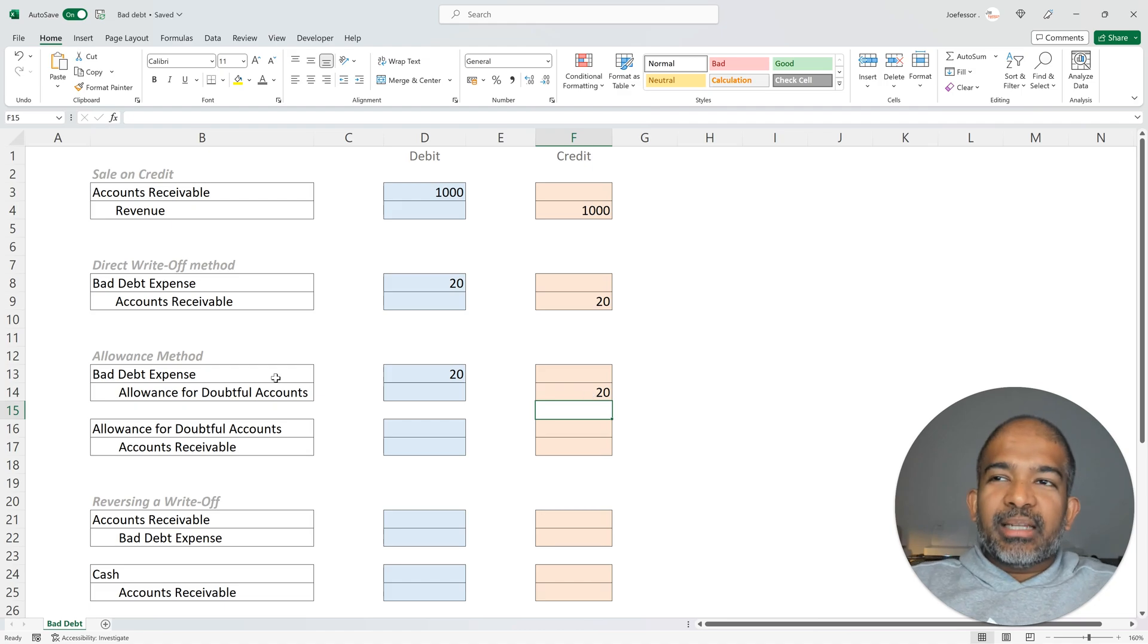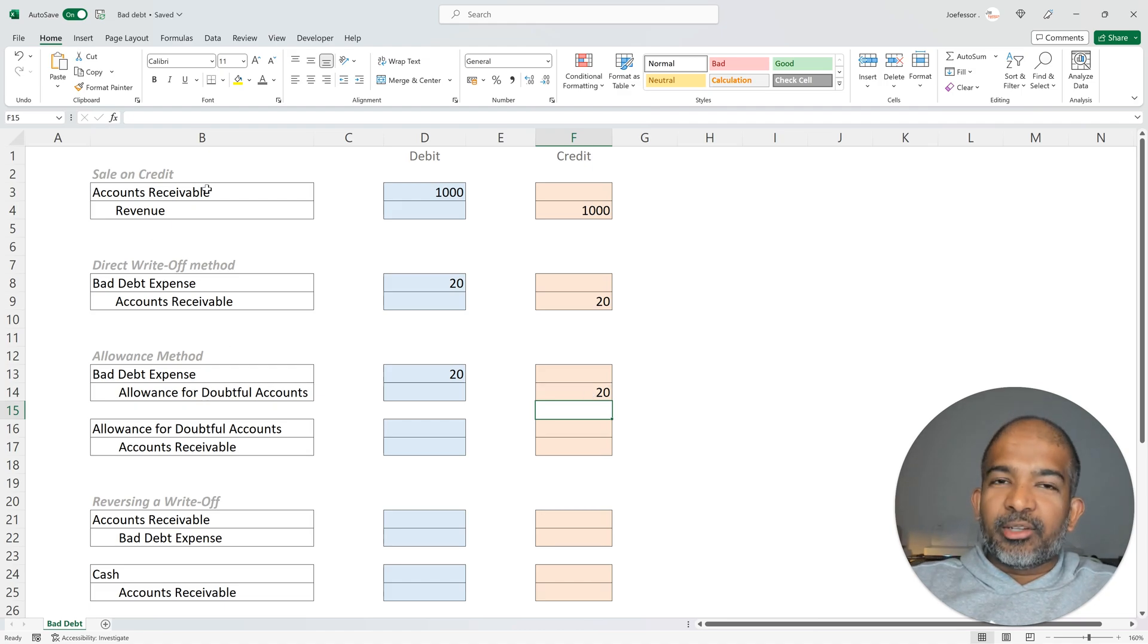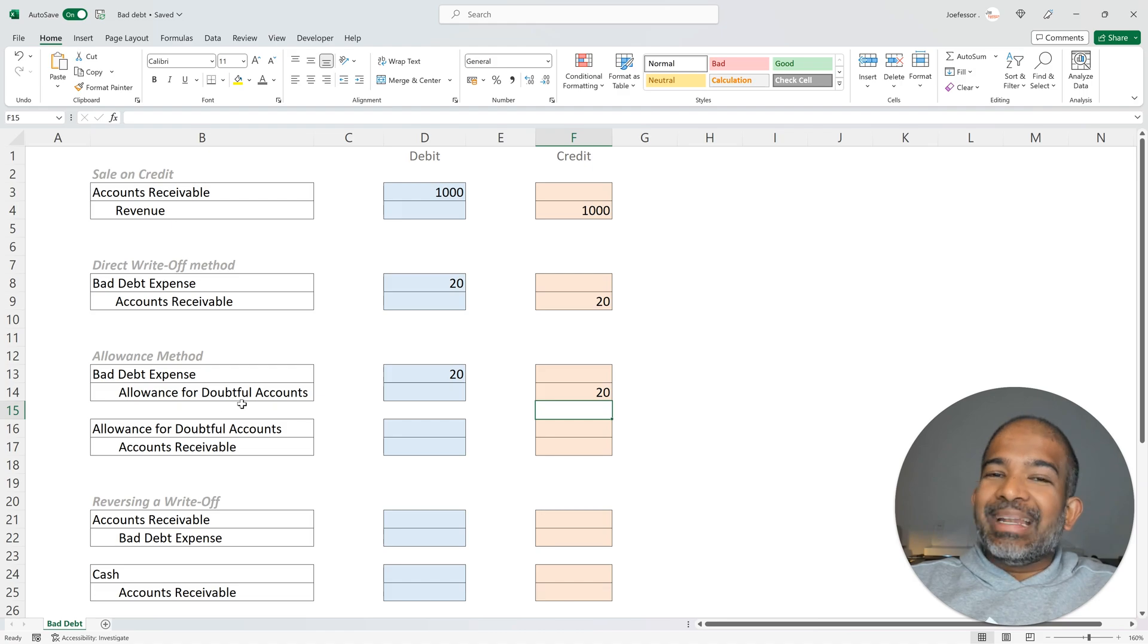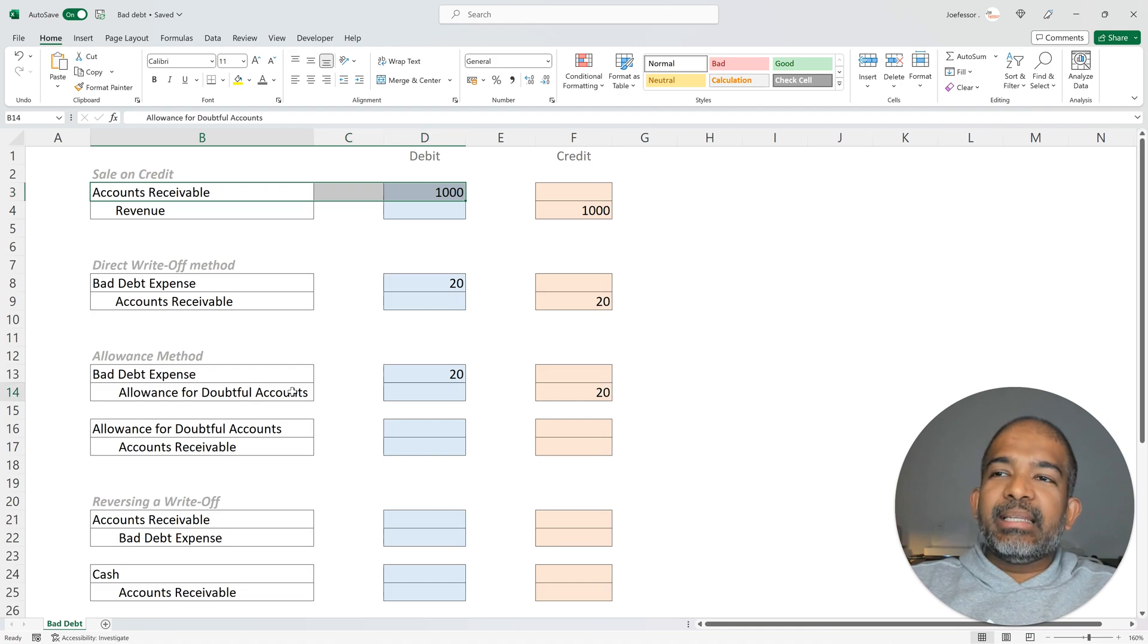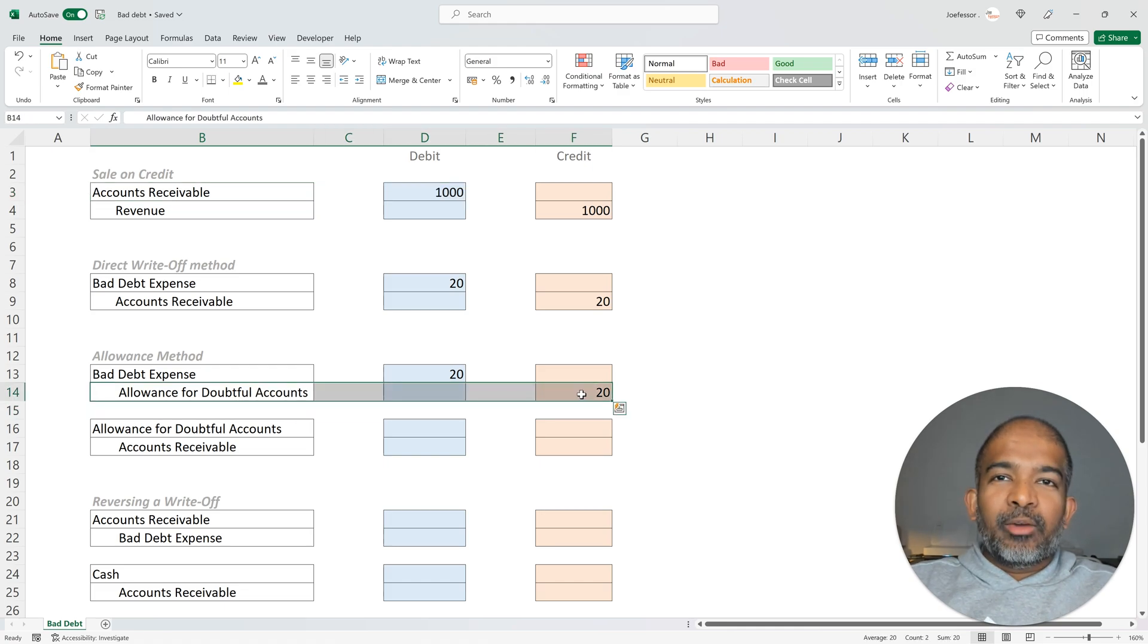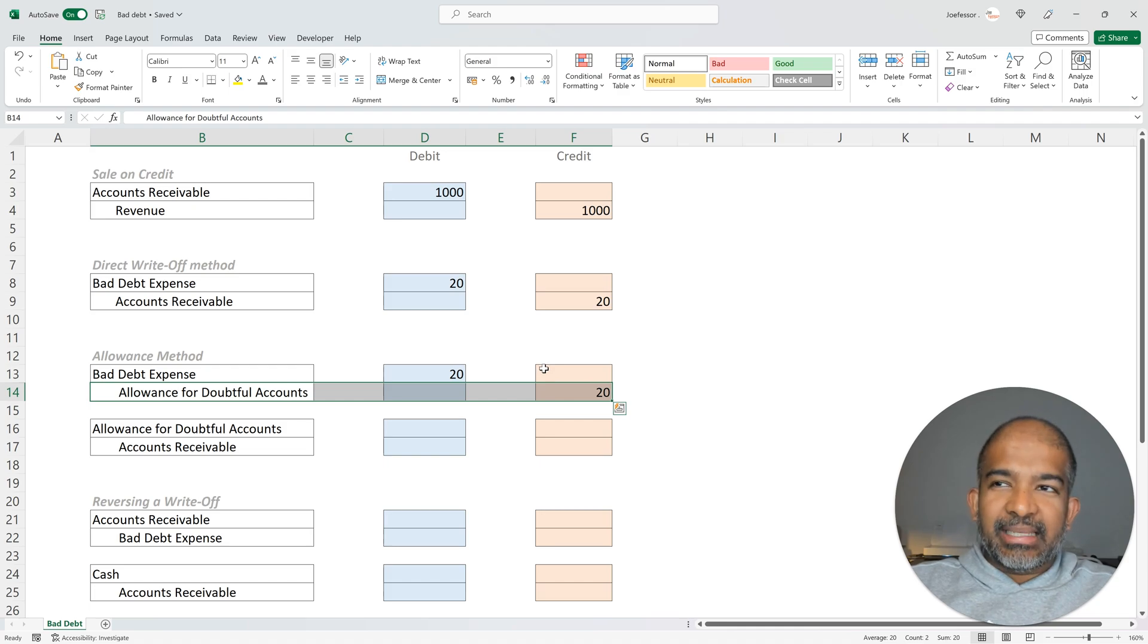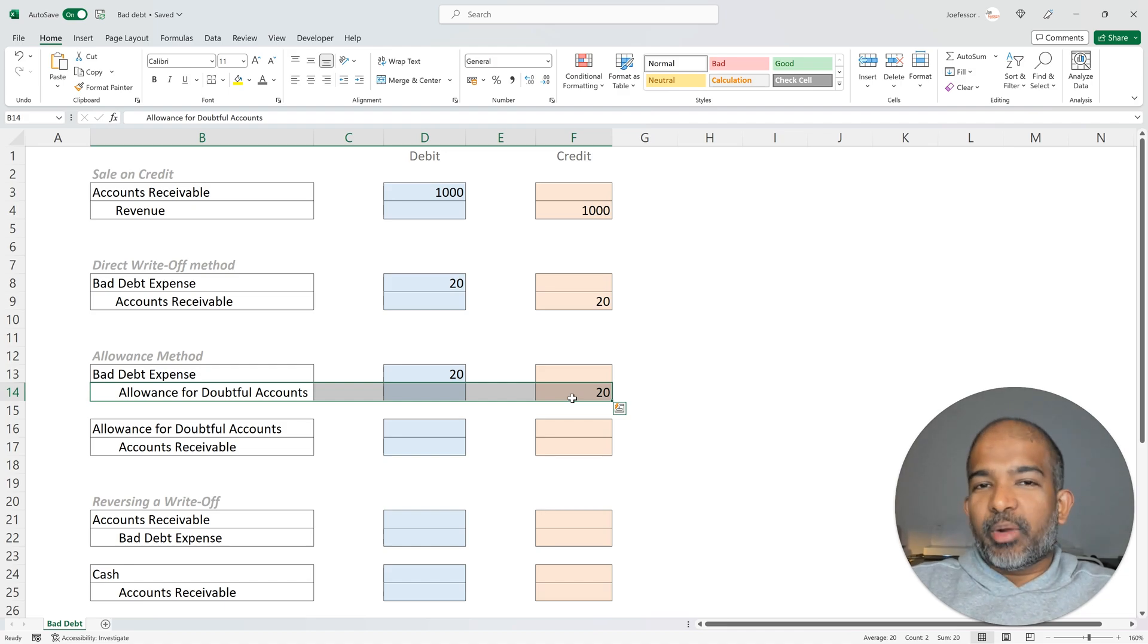This contra-asset account sits along with the accounts receivable under assets. But remember, it's a contra-asset. So it reduces the value of the net accounts receivable. So if the accounts receivable was $1,000, by crediting an Allowance for Doubtful Accounts by $20, we show that our net accounts receivable is only $980. And this net accounts receivable is reflected in the balance sheet during the month of January.